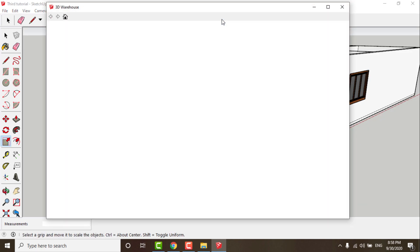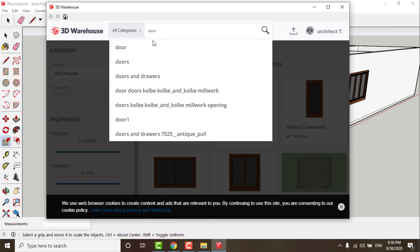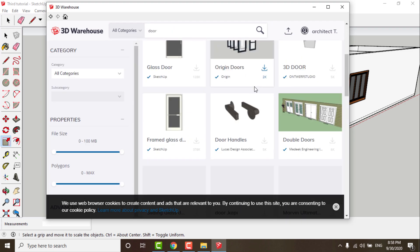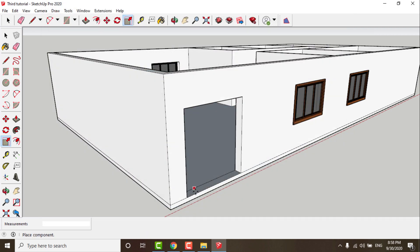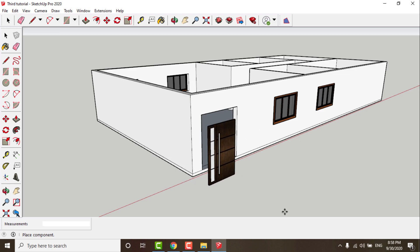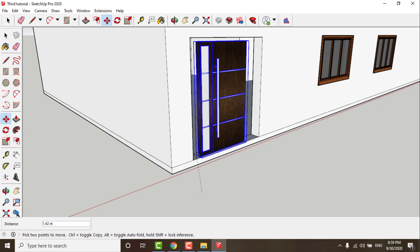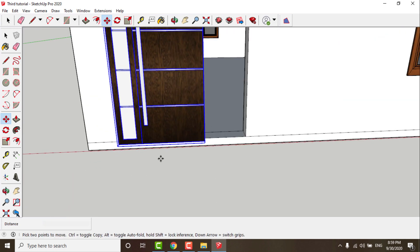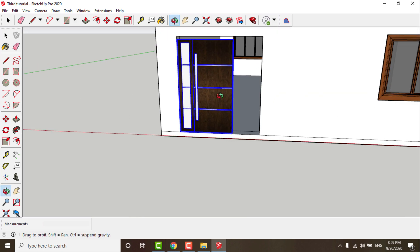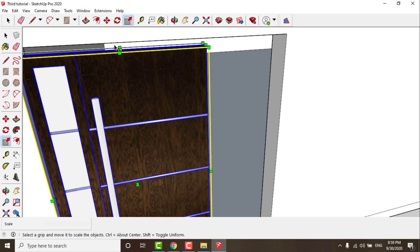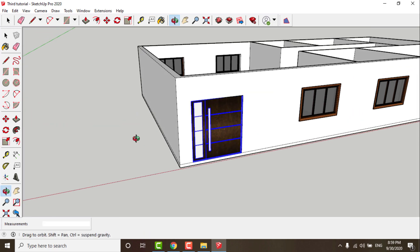Now we will begin to insert the plan's doors from 3D Warehouse again. You can edit the scale with the Scale tool and use the same method to insert the inner door blocks.